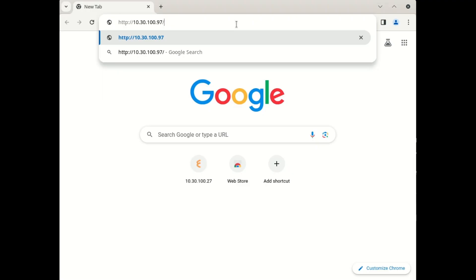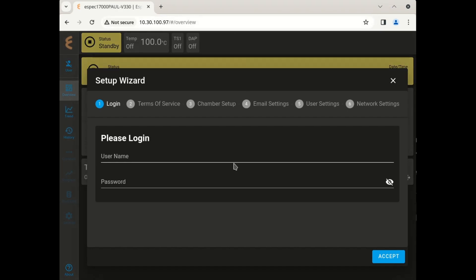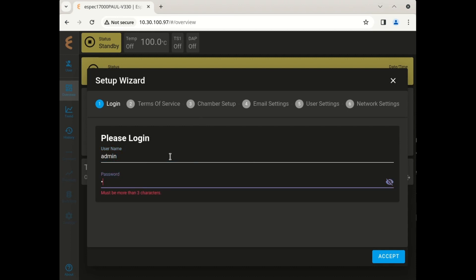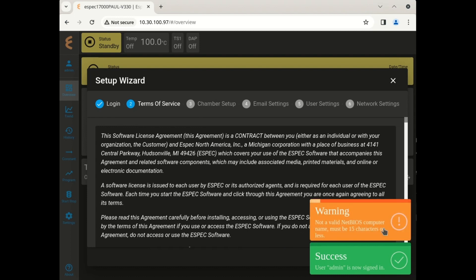Now that you have the web controller access info, open a browser window on your computer and type in either the IP address or the host name and hit enter. This will start the setup wizard. The default username and password is 'admin.' Later in the wizard, you will be prompted to change this default password, which is recommended. After entering the username and password, hit submit to continue through the wizard.